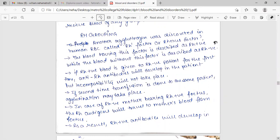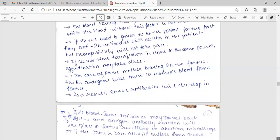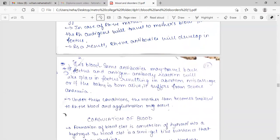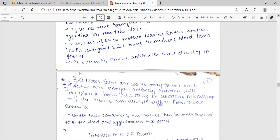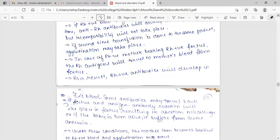In case of RH negative mother bearing RH positive fetus, the RH antigen will travel to mother's blood from fetus. As a result, RH positive antibodies will develop in the blood. Same antibodies may travel back to the fetus and antigen-antibody reaction will take place in fetus resulting in abortion, miscarriage, or if the baby is born alive, it suffers from severe anemia. Under these conditions, the mother then becomes sensitized to RH positive blood and agglutination may occur. Thank you.